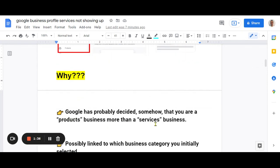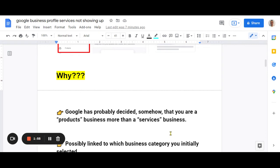So it seems from all the reading I've done, I've had to dig into some forums and Reddit groups and all over the internet to find answers for this. And really there's no definitive answer, but it seems that for some reason, automatically or with human updates, Google has decided that you're a products business more than a services business. That seems to be the crux of the problem.